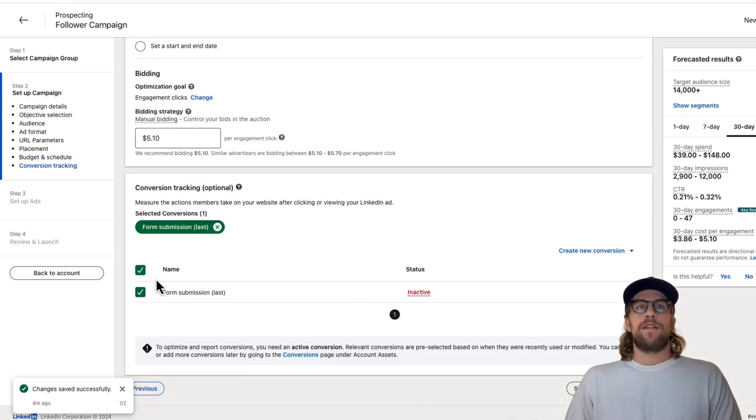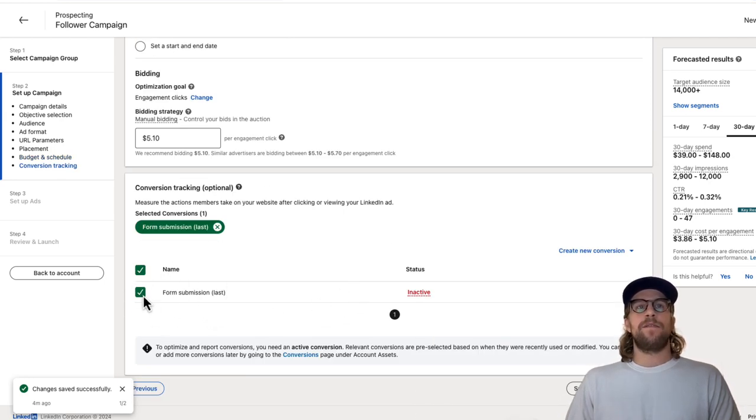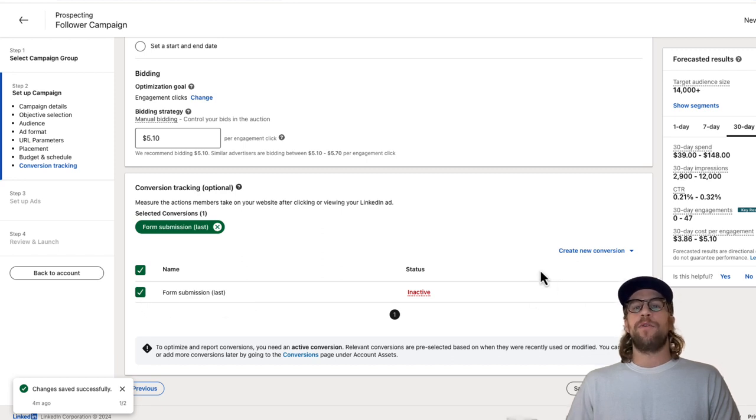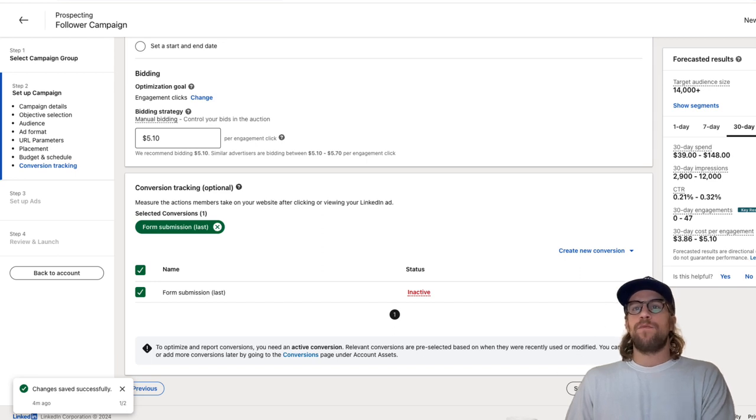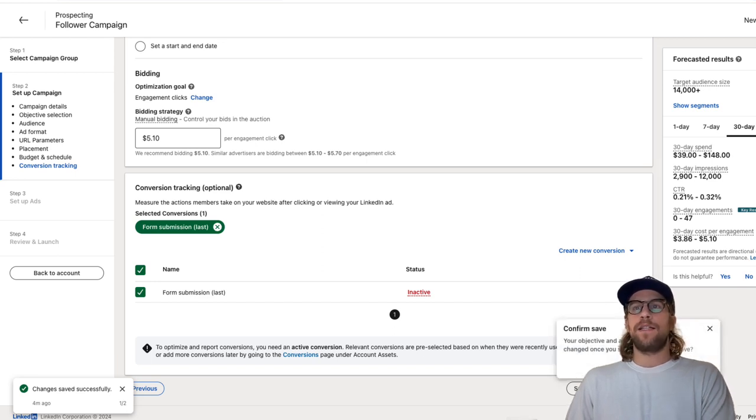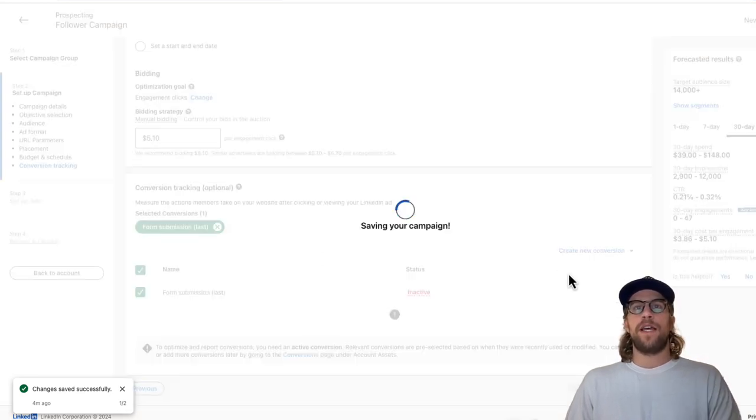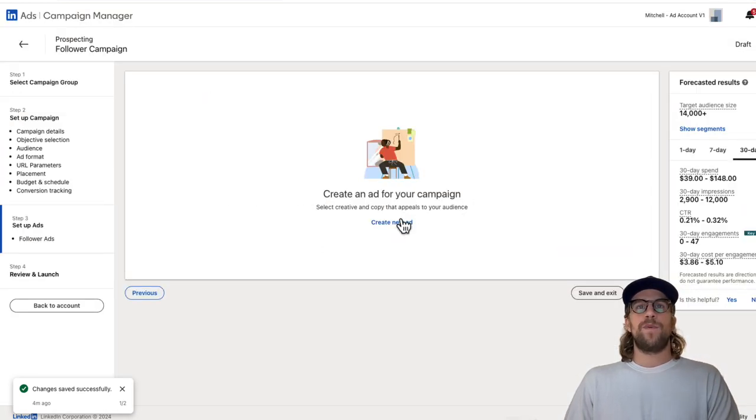You're going to want to select the relevant conversions in your account. So if you have any conversions set up, you'll select those. I'll be creating more videos on conversion tracking in the future. Then we're going to go next and create our ads. So we'll save that. Then we'll click create new ad.